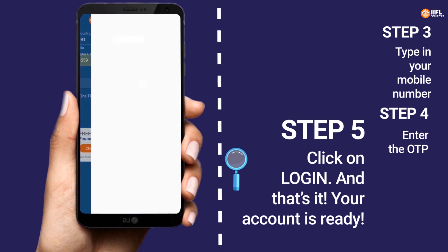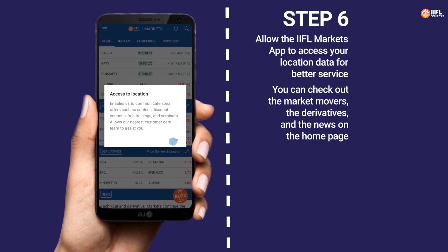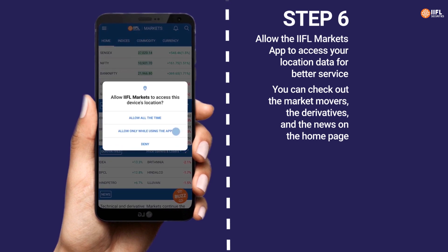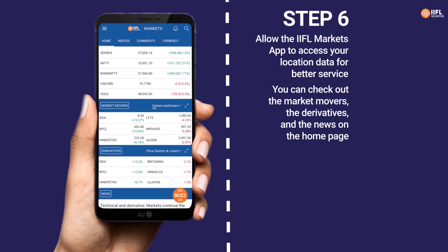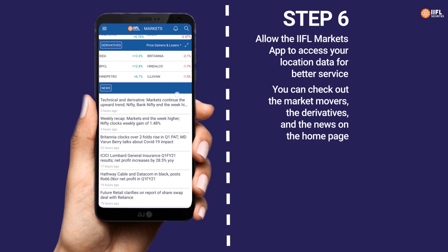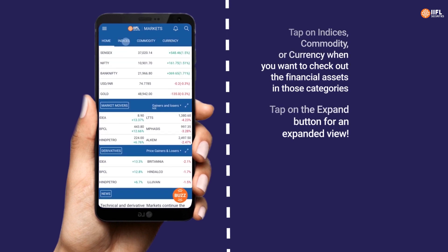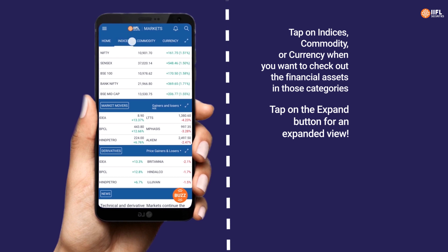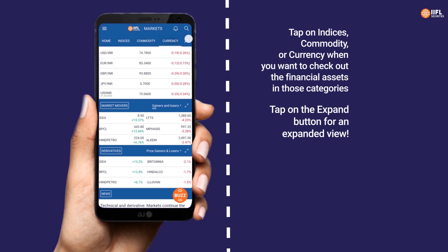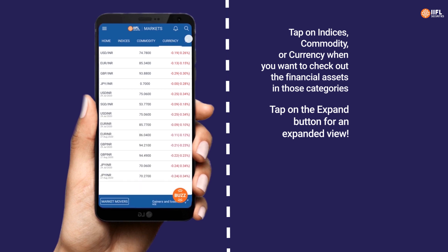Your account is ready. Step 6: Allow the IIFL Markets app to access your location data for better service. You can check out the market movers, the derivatives, and the news on the home page. Tap on indices, commodity, or currency when you want to check out financial assets in those categories. Tap on the expand button for an expanded view.